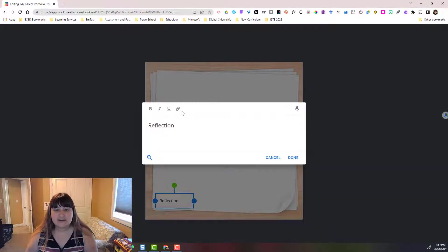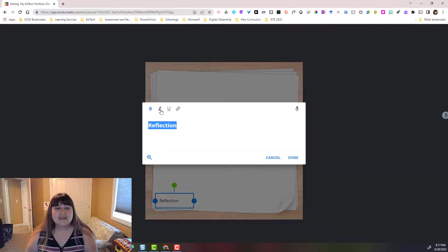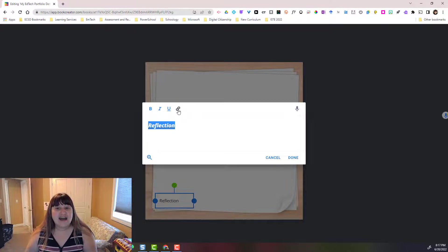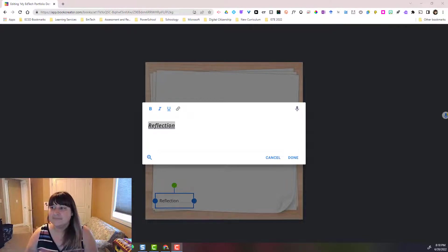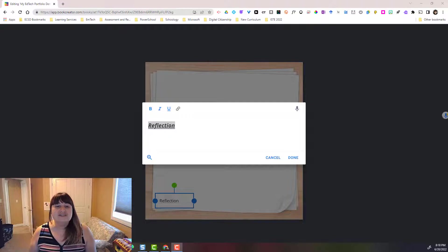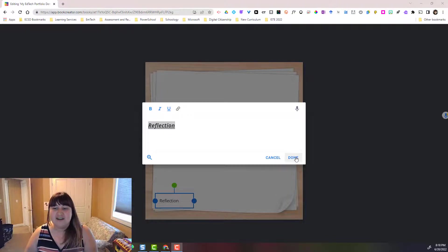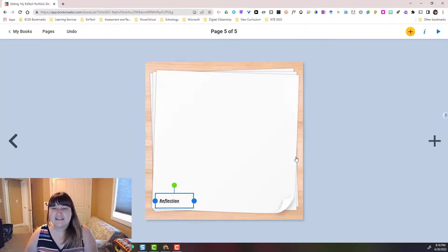If I double click on it, notice that I can highlight it and make it bold, italic, or underline, or even add a link. You can essentially add a link to any web-based content. Let's go ahead and click done.